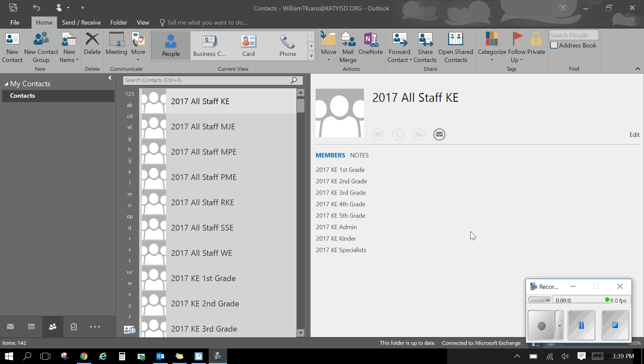Sometimes you'll want to make your own distribution list for your team or other colleagues that you work with. So when you have Microsoft Outlook open, on the bottom left hand corner you'll see several icons.